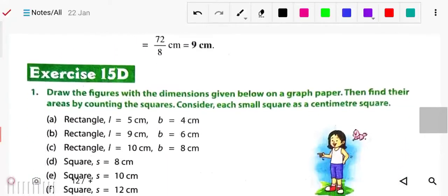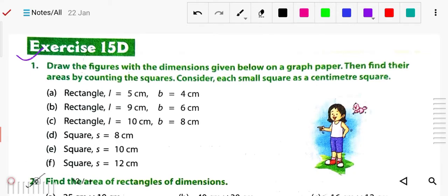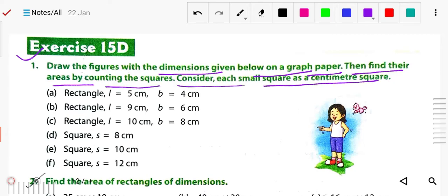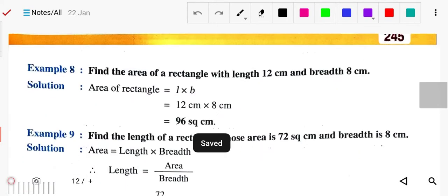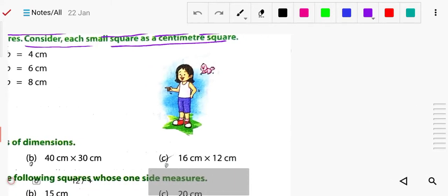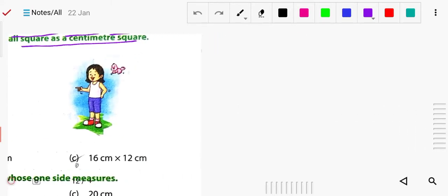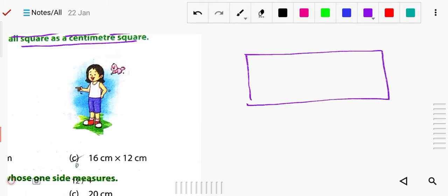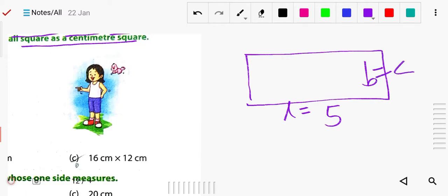So these are the two formulas, and based on these we will solve exercise 15D. First, draw the figures with the dimensions given on a graph paper. Find their area by counting the small squares. For example, if the rectangle has length 5 centimeter and breadth 4 centimeter, you draw it on graph paper.